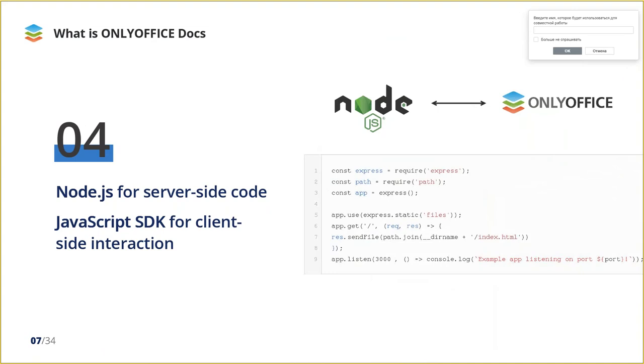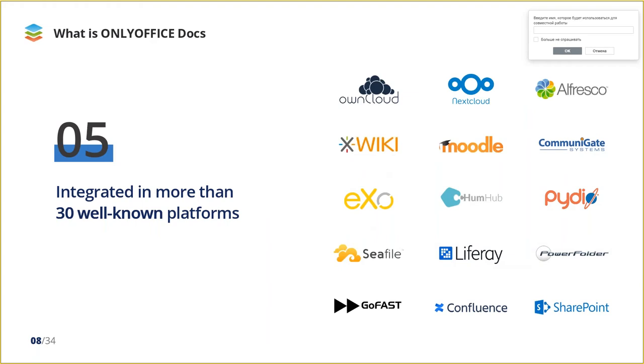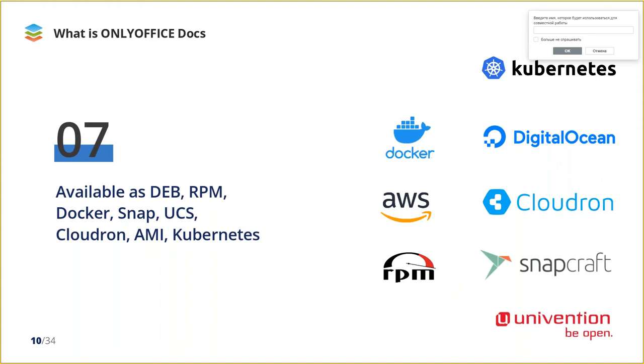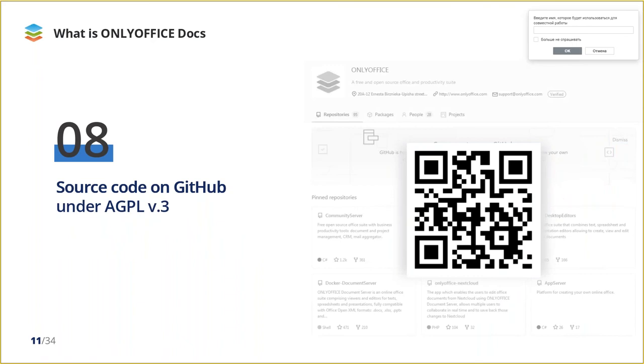JavaScript has been chosen as one of the most universal web programming languages. And for server-side, we use Node.js. OnlyOffice is already integrated in more than 30 well-known and widely used platforms. You can see some of them. And it is embedded in more than 200 web services by various developers worldwide. OnlyOffice is available in various distribution formats and packages, such as DEB, RPM, Docker, Snap, Univention Corporate Server, Cloud Run, Amazon Image, Kubernetes are also supported. And OnlyOffice is distributed under AGPL license. The source code repos are available on GitHub. Feel free to visit it.